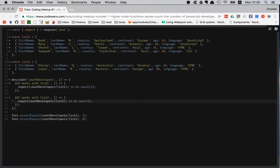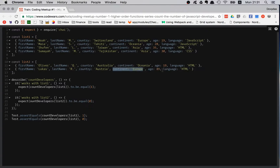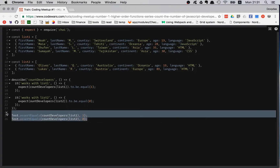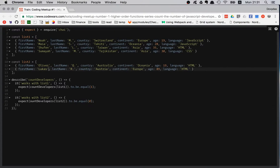The second test expects the result to be zero. The language in list two is HTML — they don't have JavaScript developers. We have to check if the continent is Europe and if the language is JavaScript. In list one, Noah from Switzerland is a JavaScript developer so we count him. In list two, nobody qualifies.